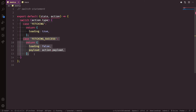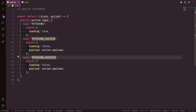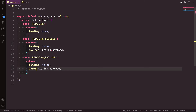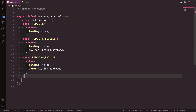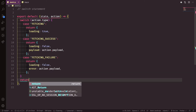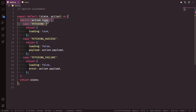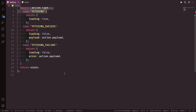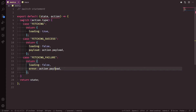You can also add a 'FETCH_FAILURE' case where loading is false and instead of a payload you return an error — whatever comes from the action payload becomes the error. It is important to include a default case that returns the state, because the switch statement needs a return at the end. This is the standard reducer pattern used a lot with Redux.